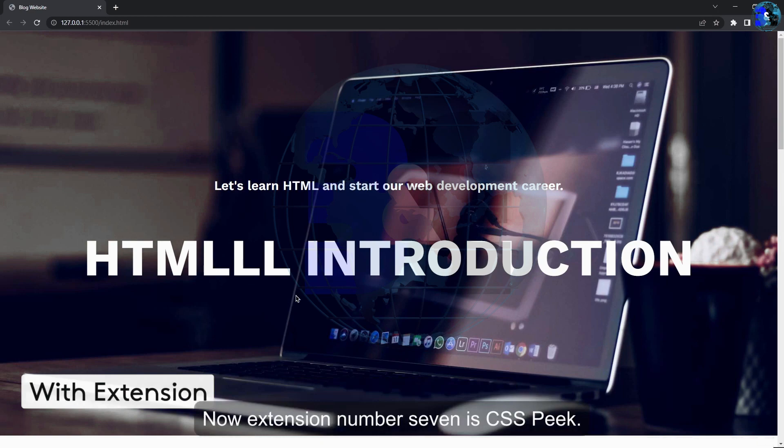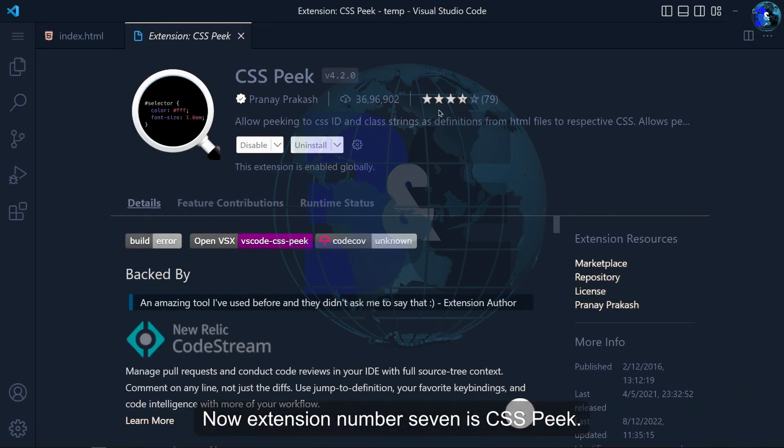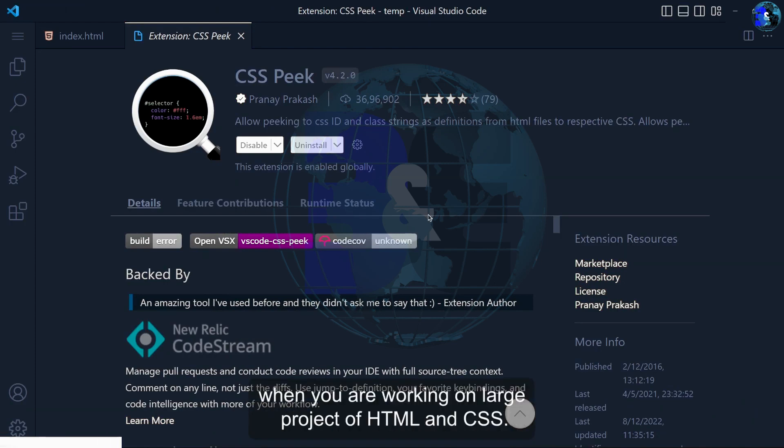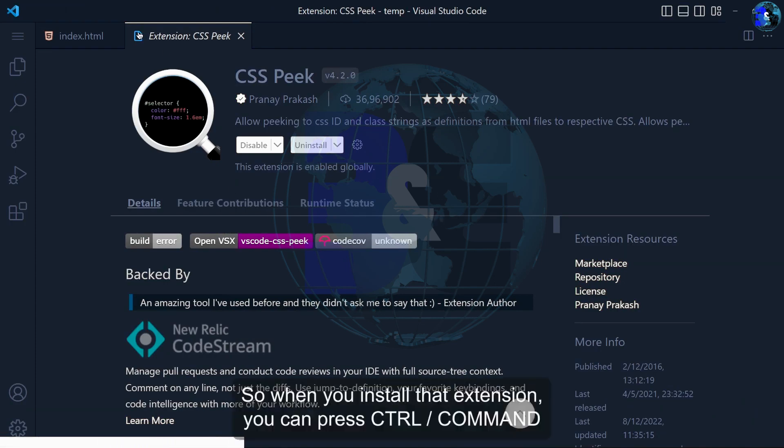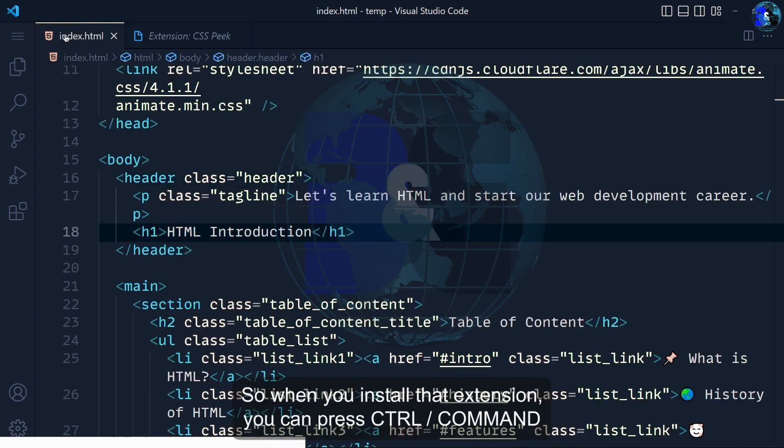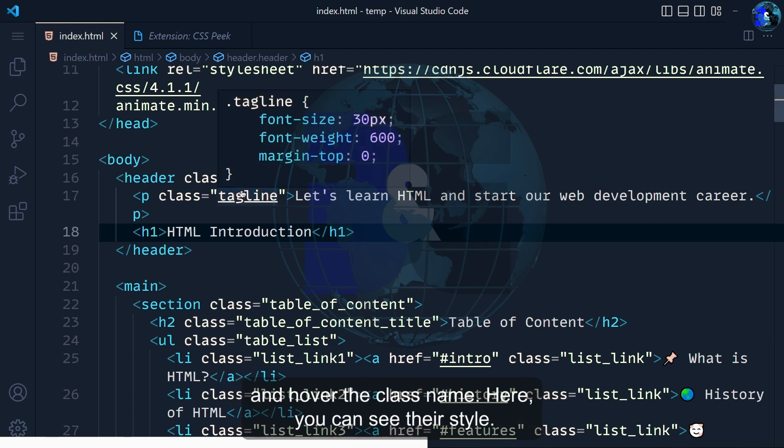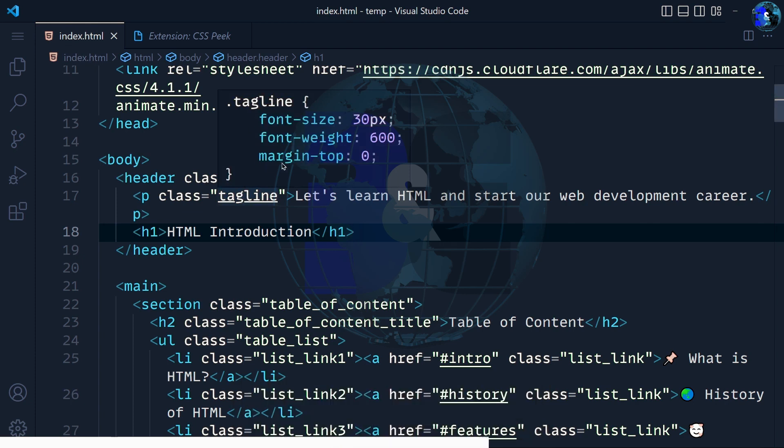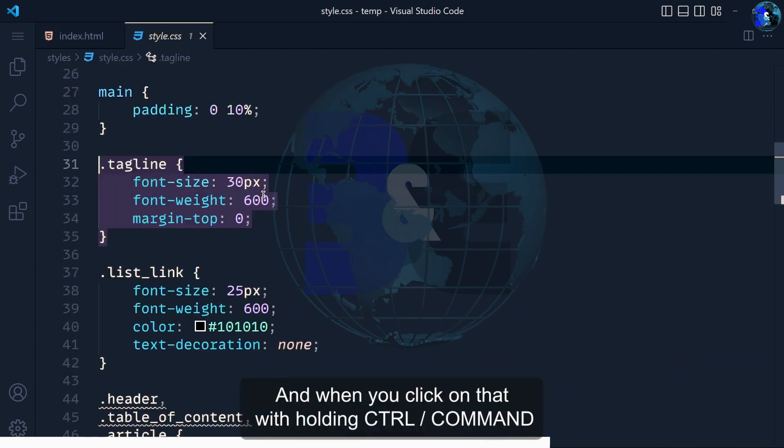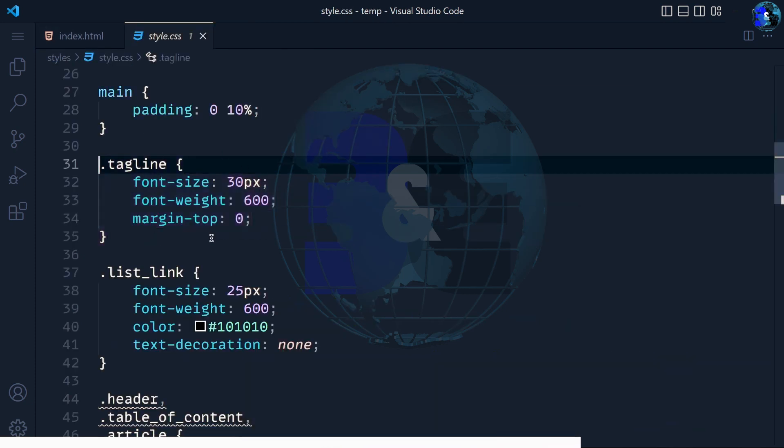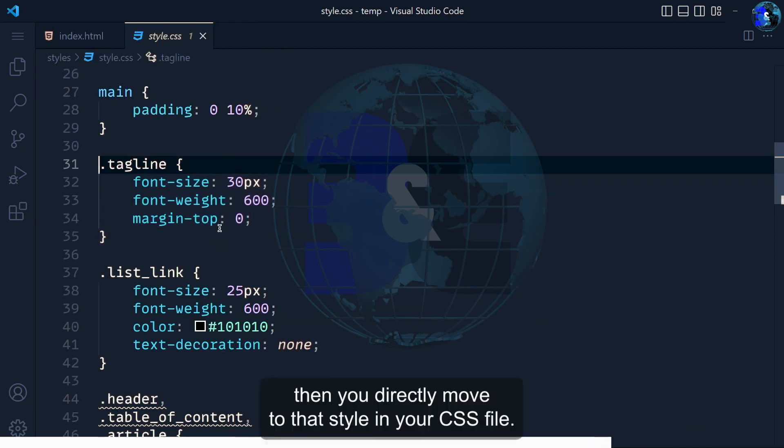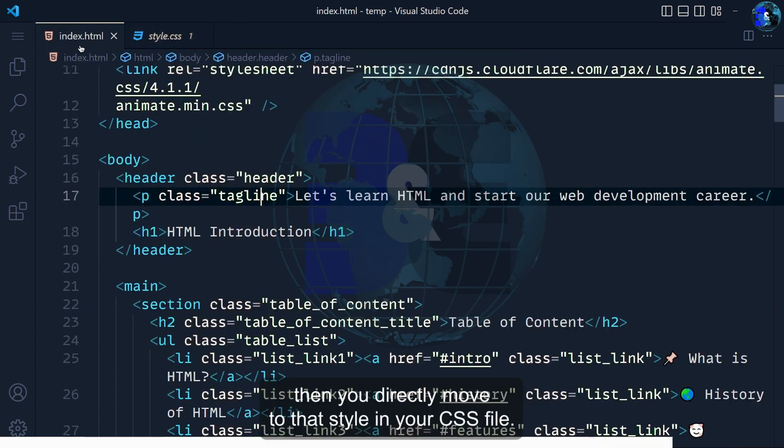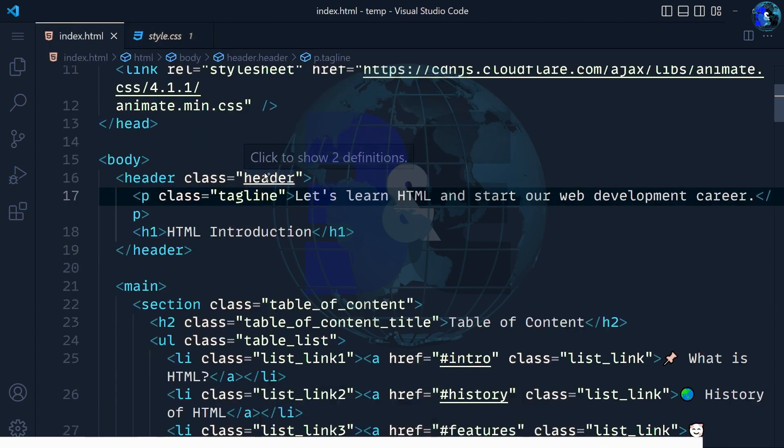Now extension number 7 is CSS Peek. This is very useful extension when you are working on a live project with HTML and CSS. When you install that extension, just press Ctrl and hover over the class names. You'll see the CSS style. And when you click on that with holding Ctrl, you directly move to that style in your CSS file.